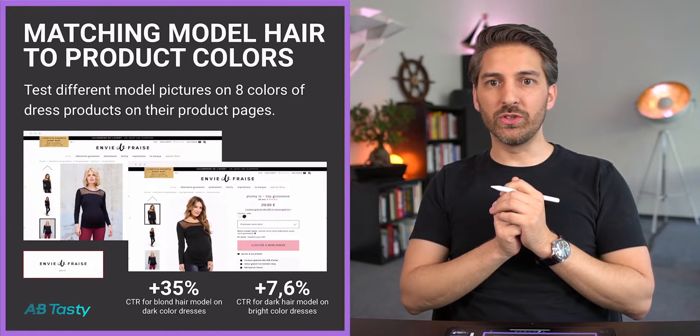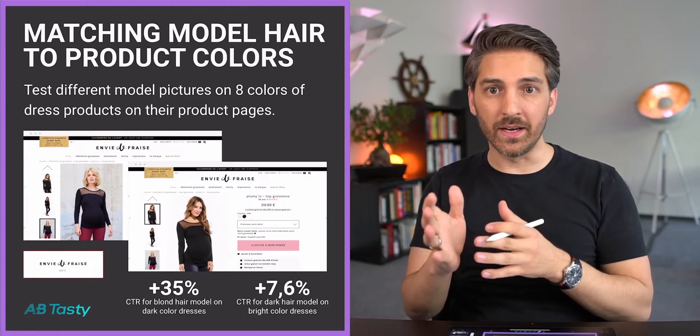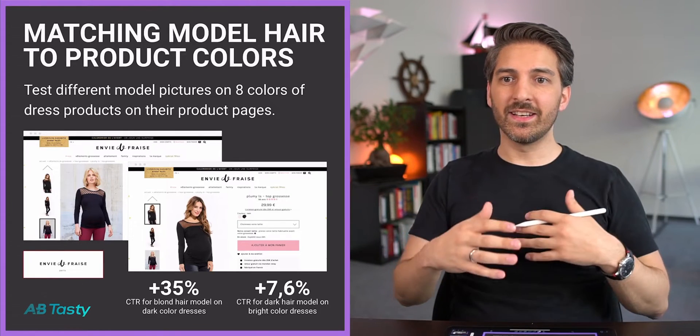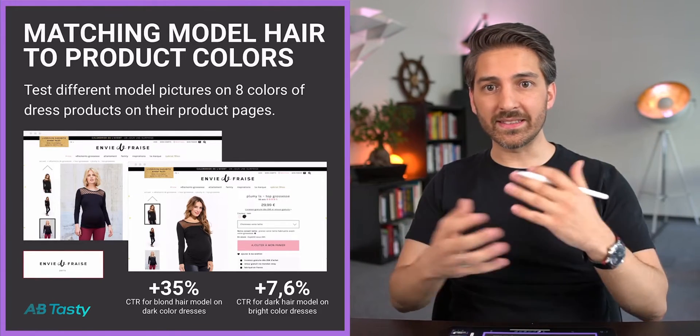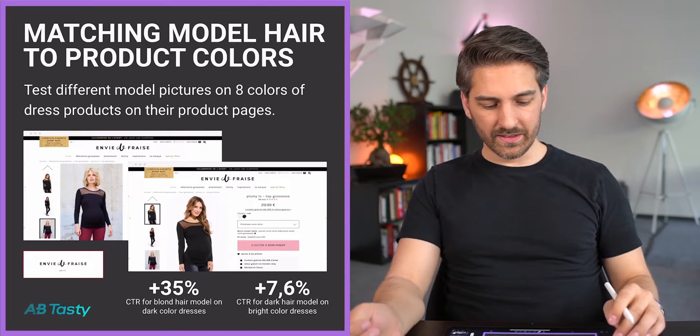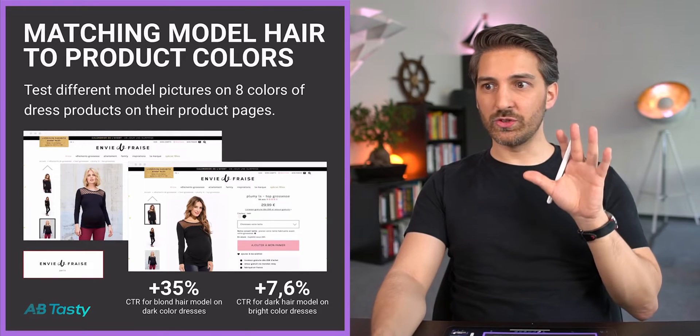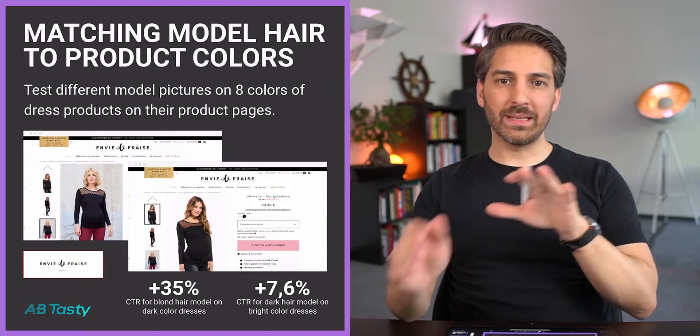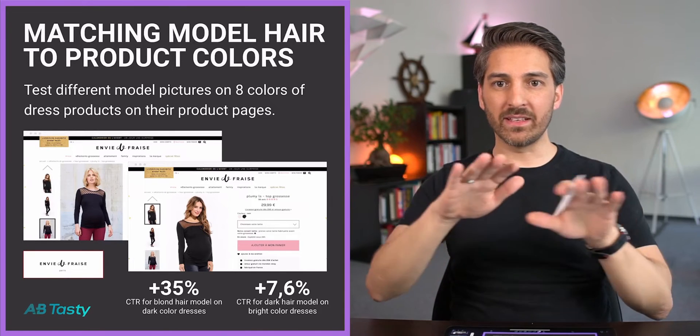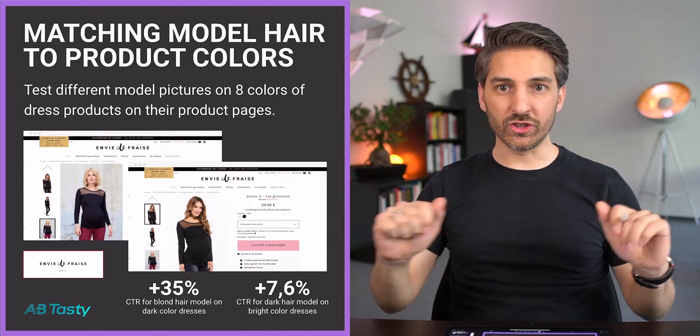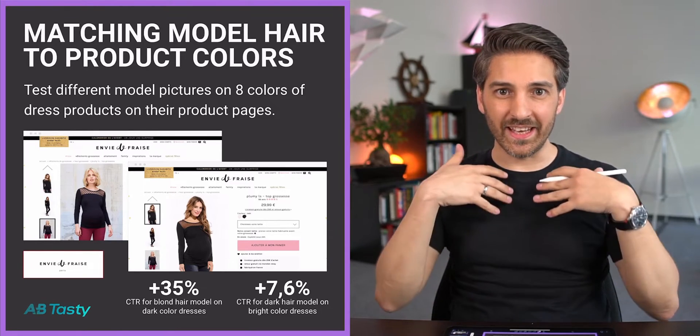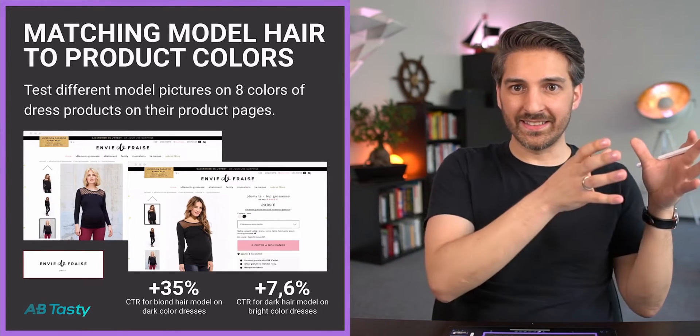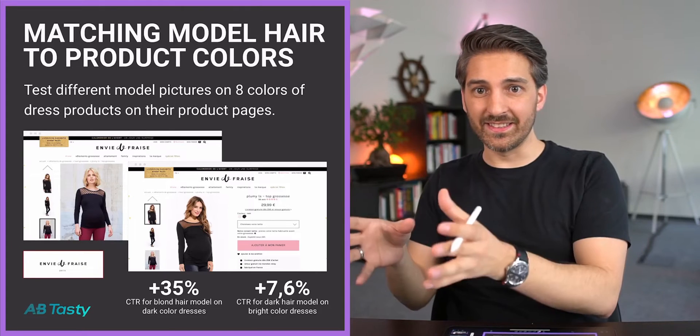This is a great example of A/B testing and how you can personalize that experience to people. Maybe you can even find out what kind of hair color your user has based on their behavior and then adjust the models and the dresses. This shows you that it is not always a simple A/B test, but a mixing and matching of different versions for certain cases.